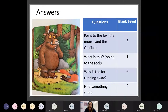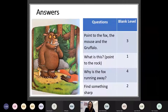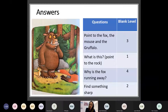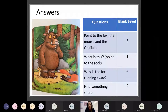So let's go to the answers. 'Point to the fox, the mouse and the Gruffalo' is a set of instructions, so that's Level 3. 'What is this?' as you point to the rock is Level 1 for naming. 'Why is the fox running away?' — they have to give that reason — so it's Level 4. And 'find something sharp' — sharp being a characteristic of that object — so that's a Level 2.